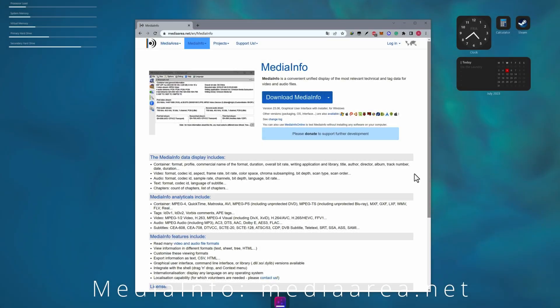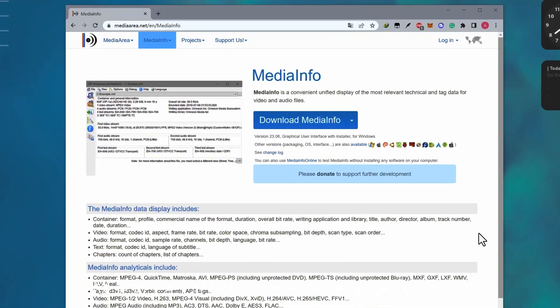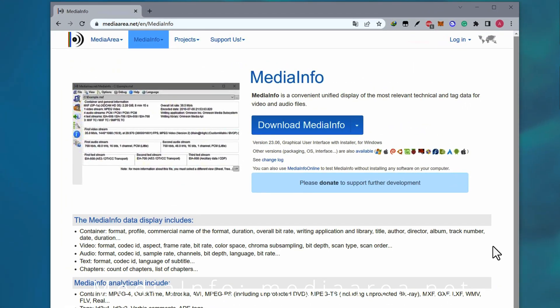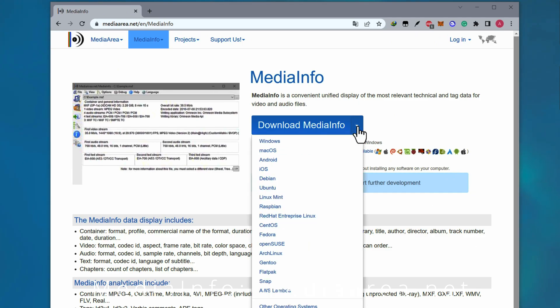If you do not have Media Info, you can download and install it from MediaArea.net. It is a very simple open-source cross-platform plugin.